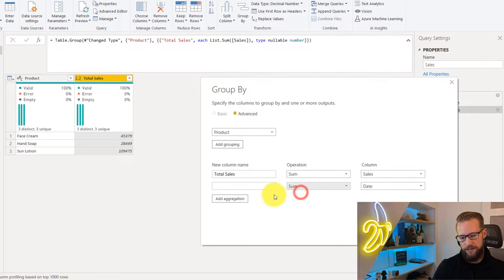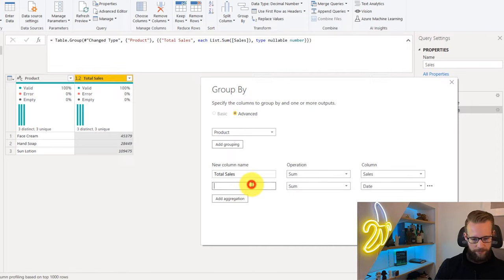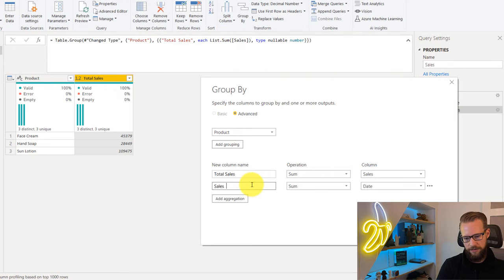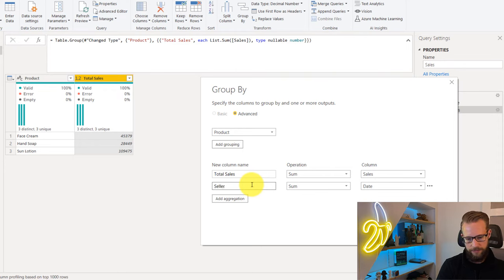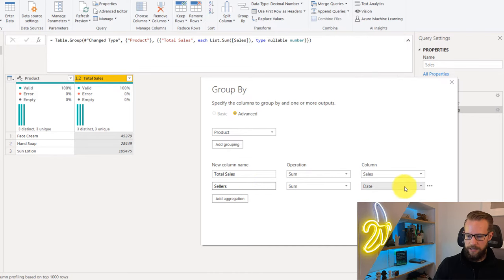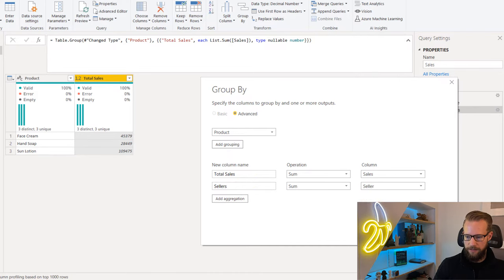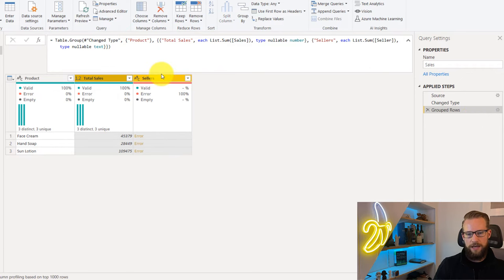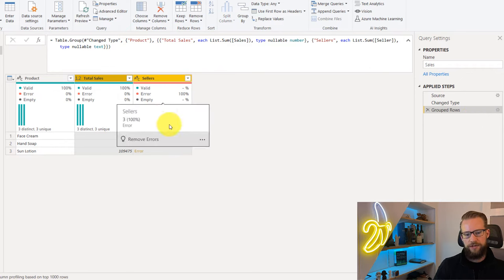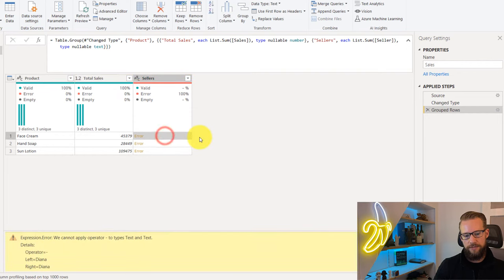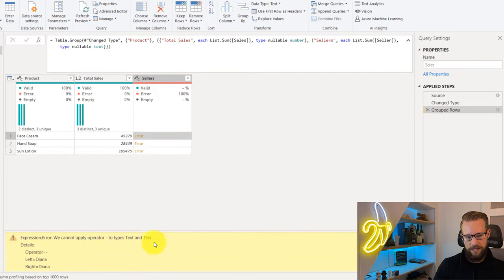We're going to start out with sum. These are the sellers. As a result, we'd like to get the sum of the seller column. As you might expect, we're getting an error because we're trying to sum up text values. We cannot apply the operator to types text and text.